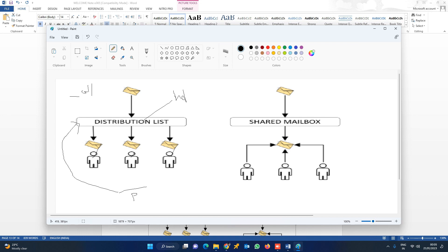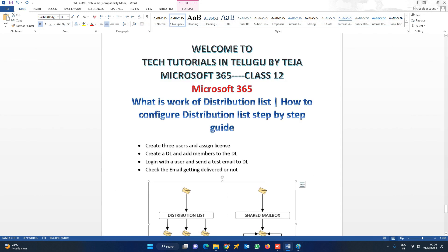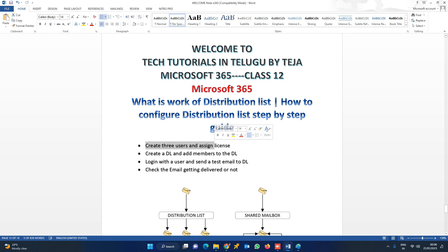For example, if you want to send new year or annual day celebration emails to the entire company, it is simple — just send to the distribution list. This is the advantage of having a distribution list. In the practical, there are 4 steps: first, create 3 users with licenses, then create the distribution list.